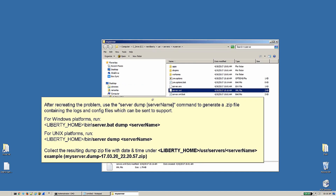After recreating the problem, use the server dump server name command to generate a .zip file containing the logs and config files, which can be sent to support. Use the command below depending on your operating system. Collect the resulting dump zip file and date and time under Liberty home / user / servers / server name.